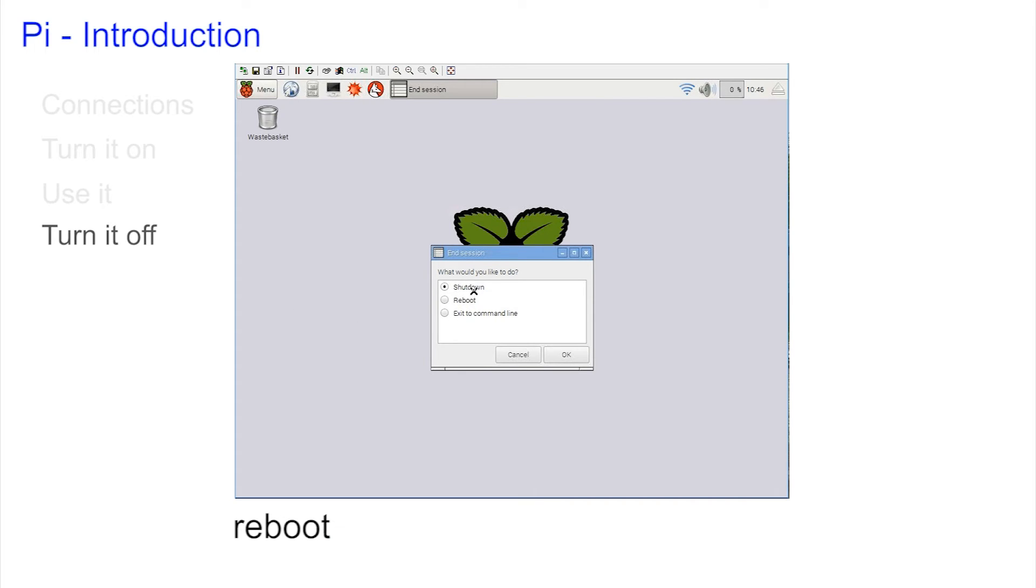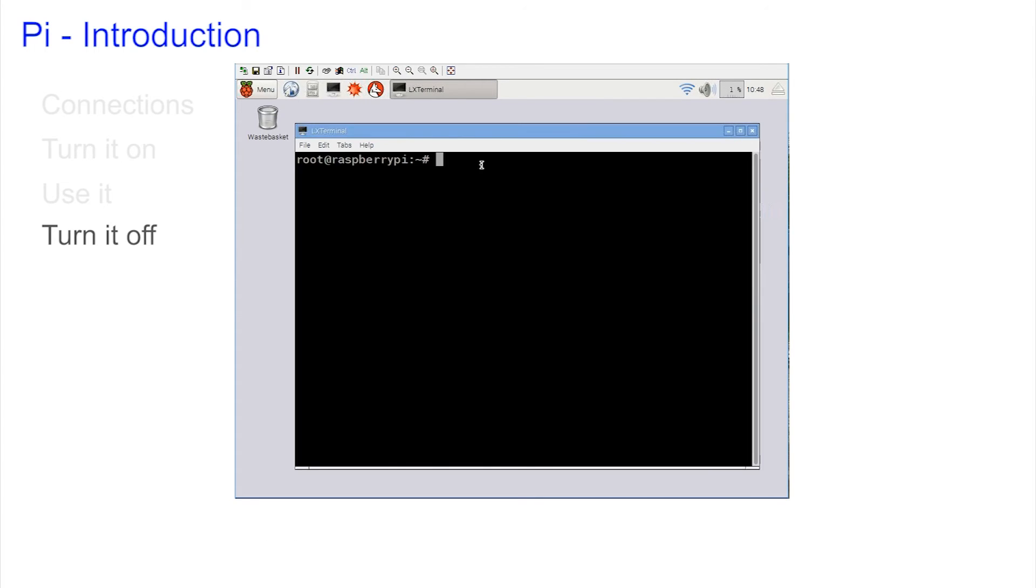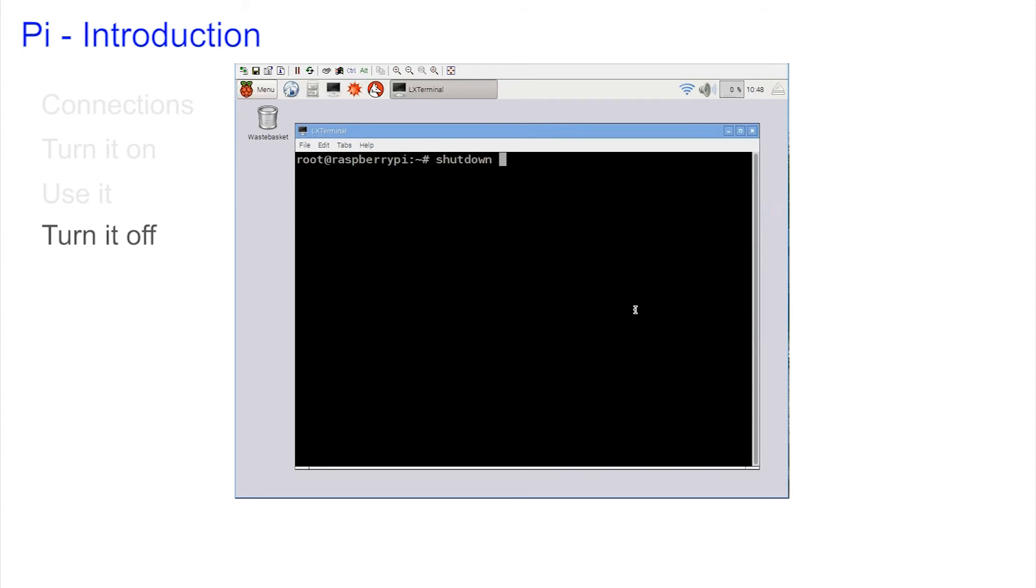In text mode it took a little more work. We had to type the command shutdown. But then Linux wanted to know a bit more. Did you want to halt or did you want to reboot? If you wanted to halt you typed -h. If you wanted to reboot you typed -r.